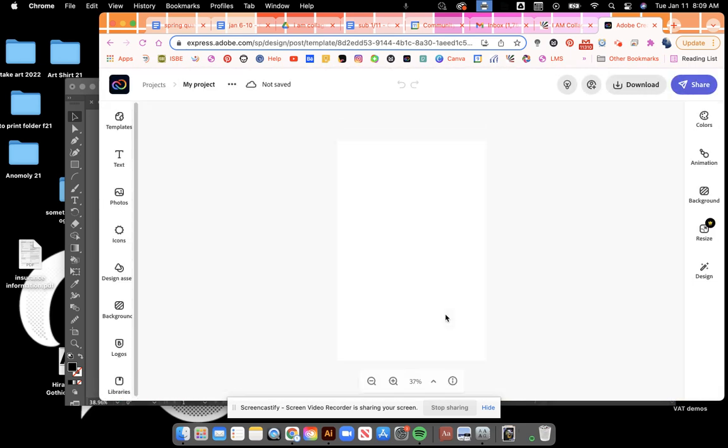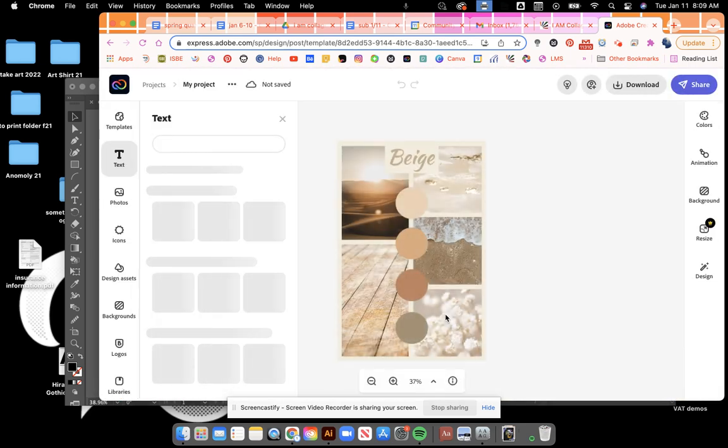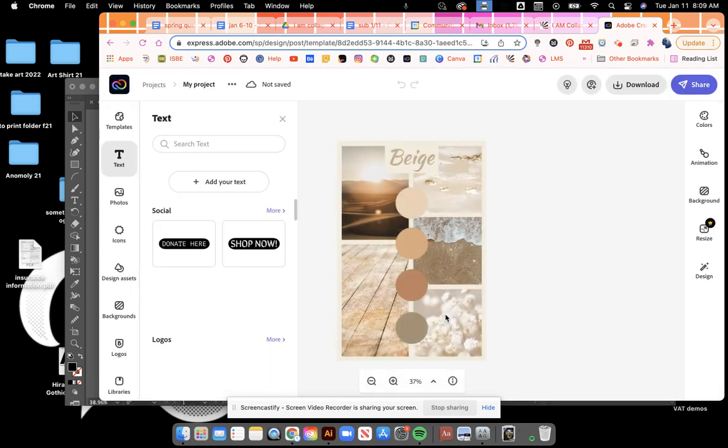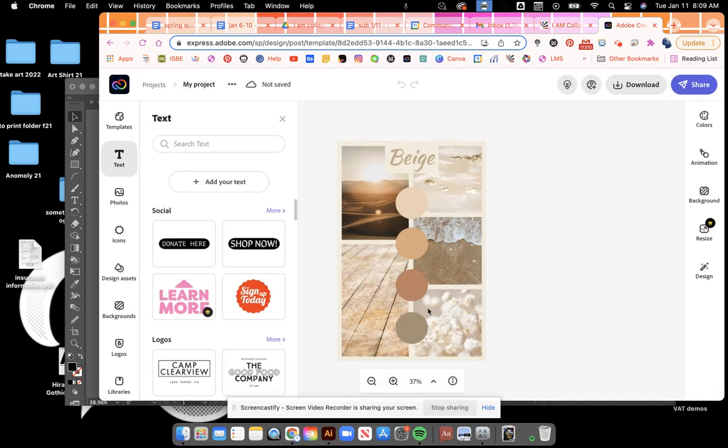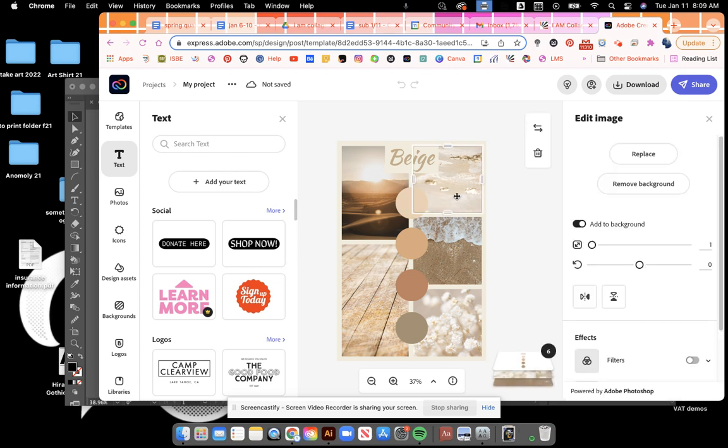So we're just creating from a template here as we practiced the other day. Now these pictures can be replaced with your pictures, that's probably the first thing that you're going to do.